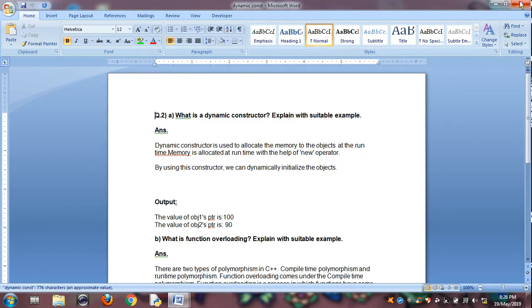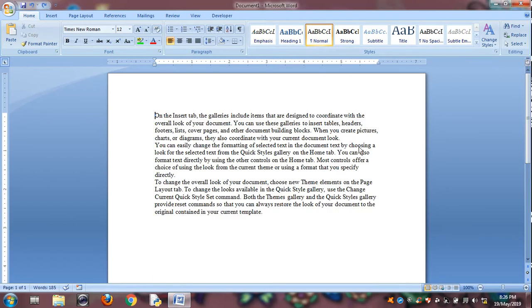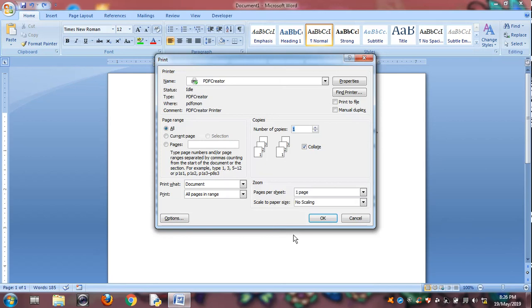And Control P is for print. So you have to choose how many pages you want to print, and number of copies. And click OK.